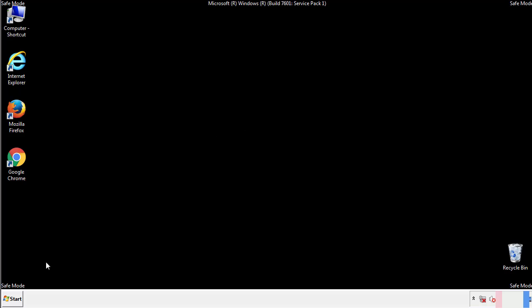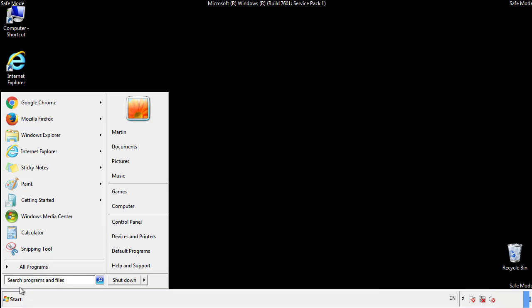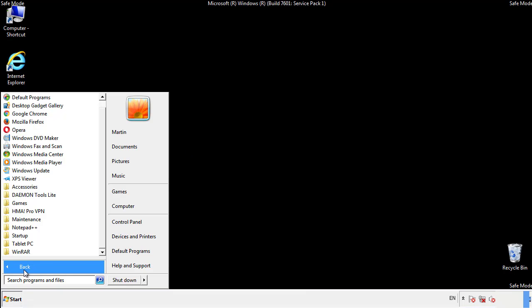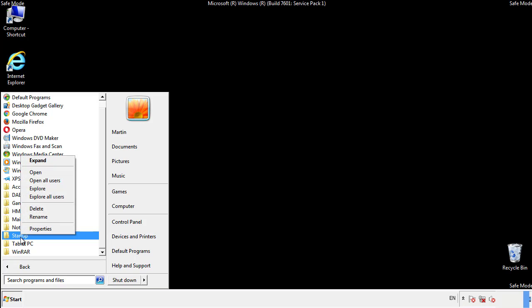Now we want to check for any suspicious files in our startup folder and delete them afterwards.